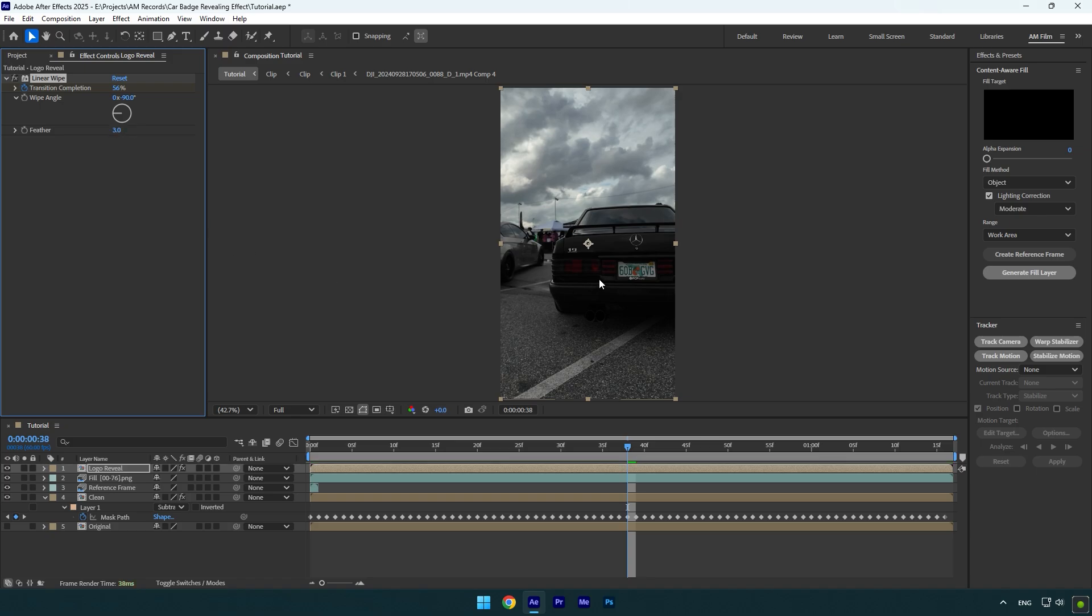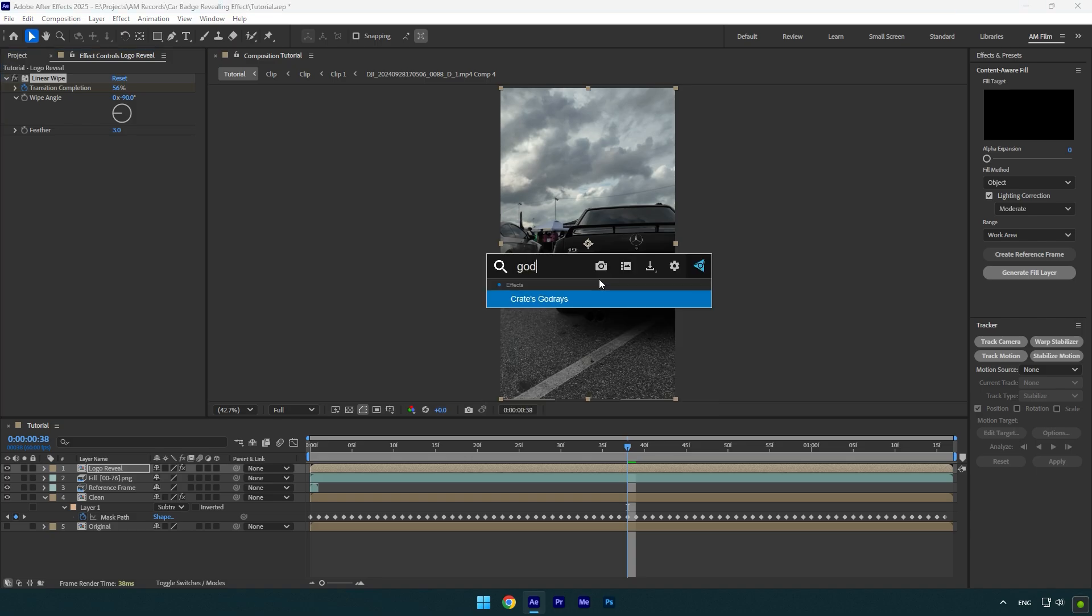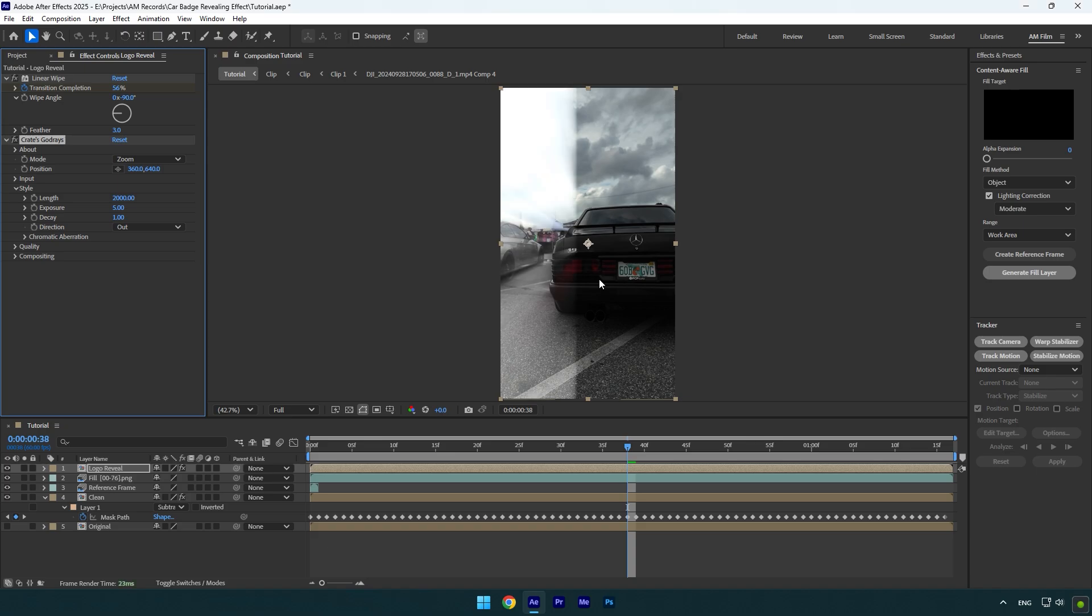Everything seems cool, but let's now add some rays effect to make it look better. To create a rays effect, I will use a God Rays plugin. Check this video's description, I will leave a download link there.